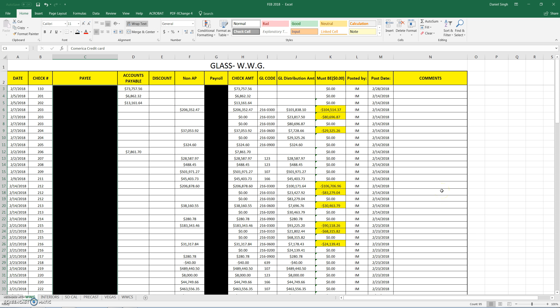Our checkbook in accounts payable accounts for all of our manual checks and EFTs, electronic fund transfers.